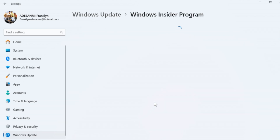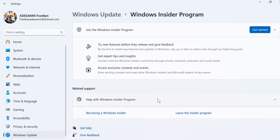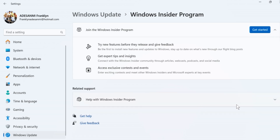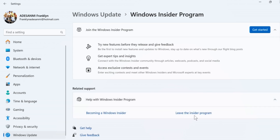Now, once you click on the Windows Insider Program on your Windows 11, scroll down. On that related support section, click on Leave the Insider Program. If this is not open, click on Help with Insider Program and then click on Leave the Insider Program.